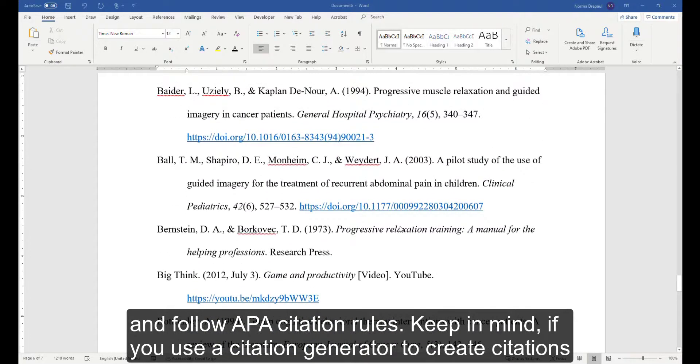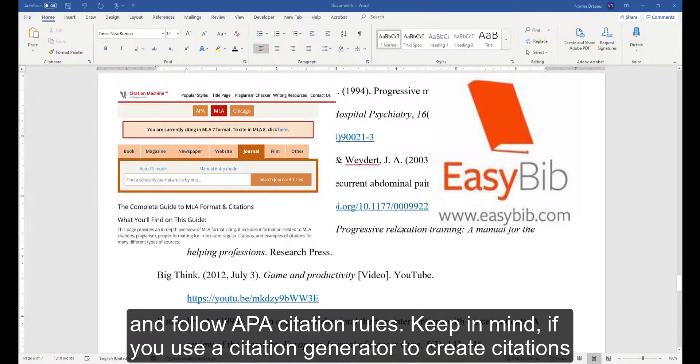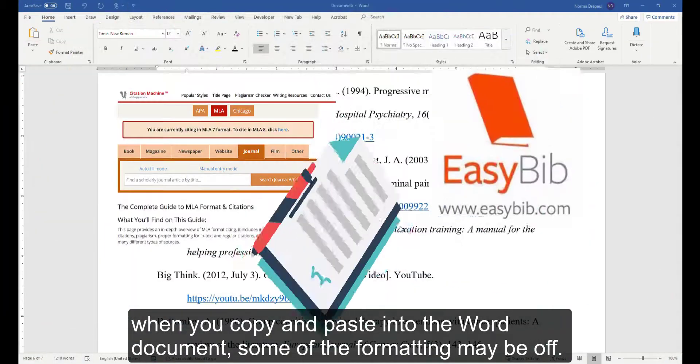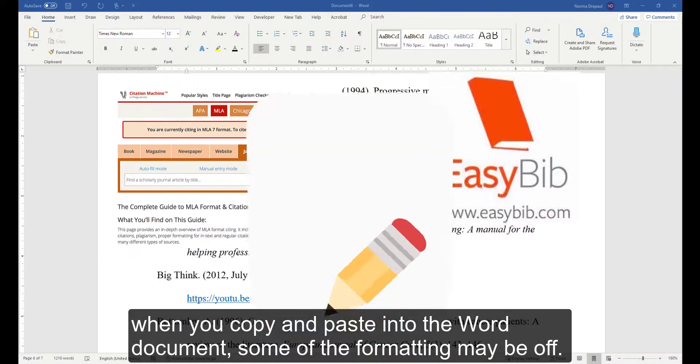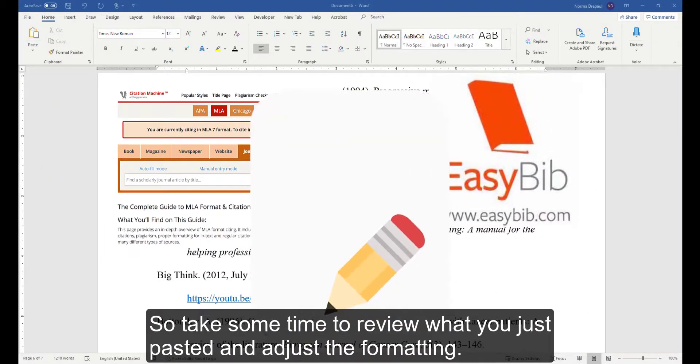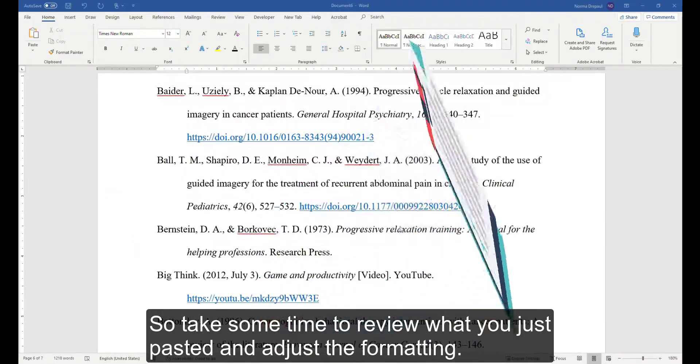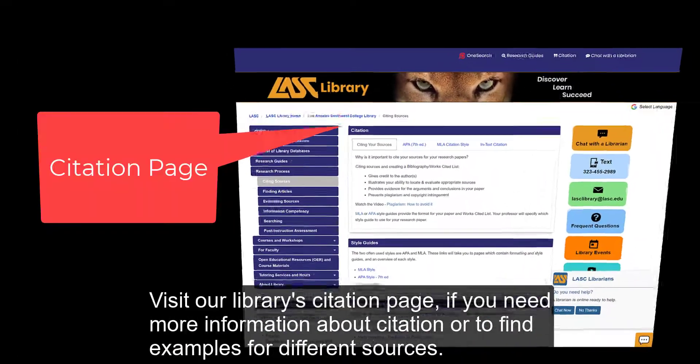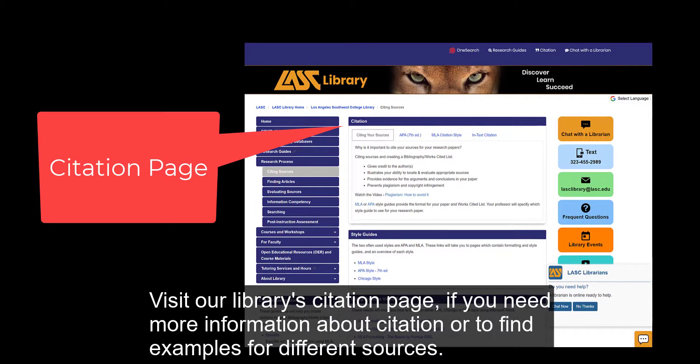Keep in mind, if you use the citation generator to create citations, when you copy and paste into the Word document, some of the formatting may be off, so take some time to review what you just pasted and adjust the formatting. Visit our library's citation page if you need more information about citation or to find examples for different sources.